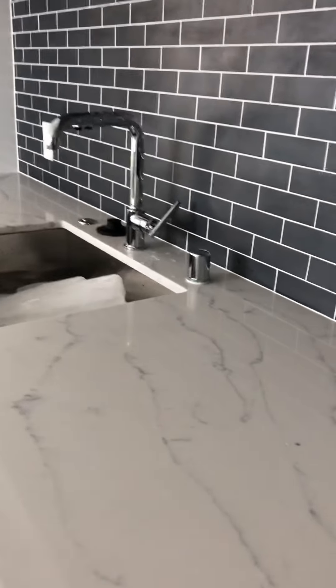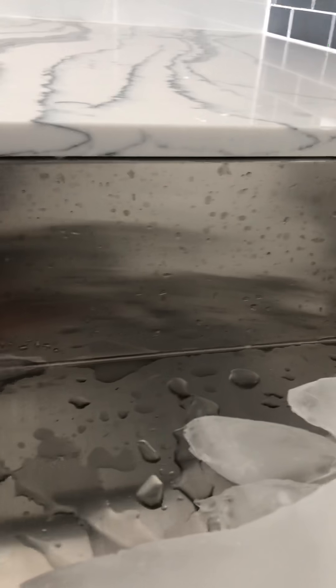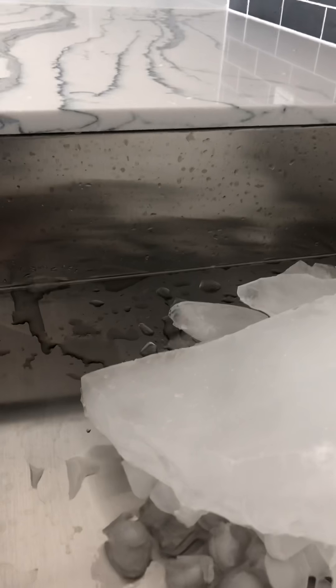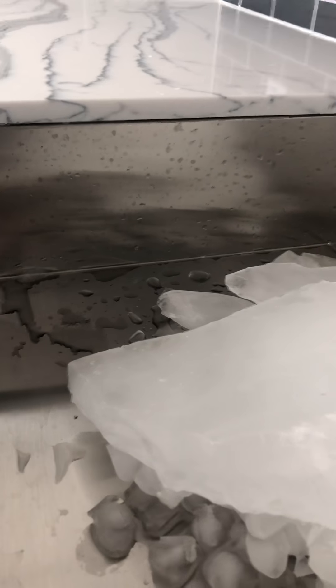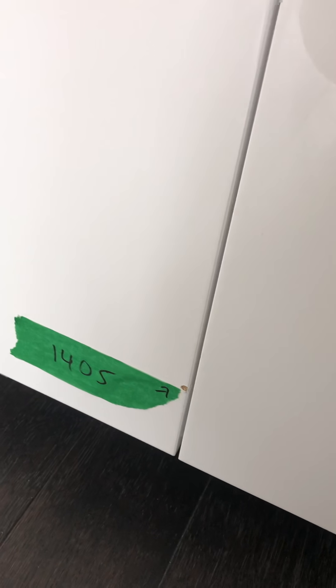A couple things that we want to note is that there is no sealant in the sink bay. Sealant needs to be added. There is a light chip on the dishwasher surface, or face. That needs to be fixed.